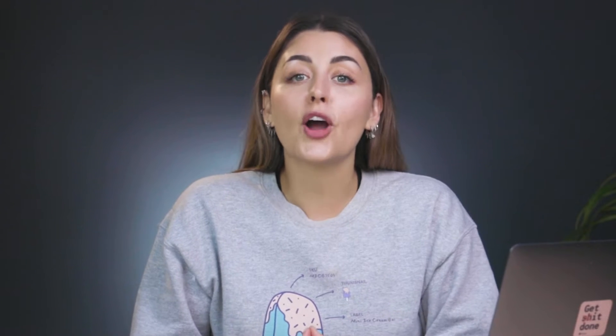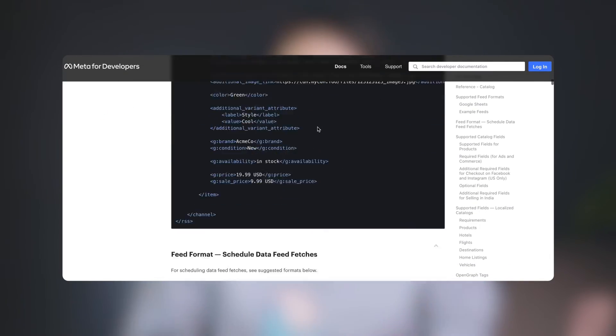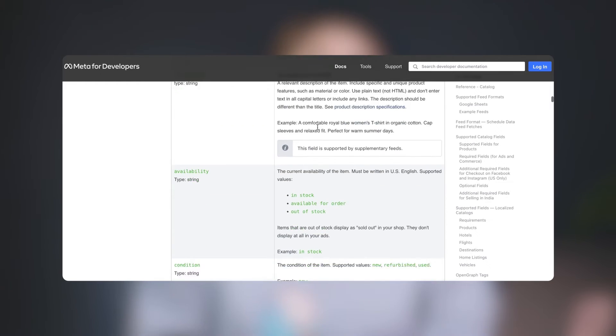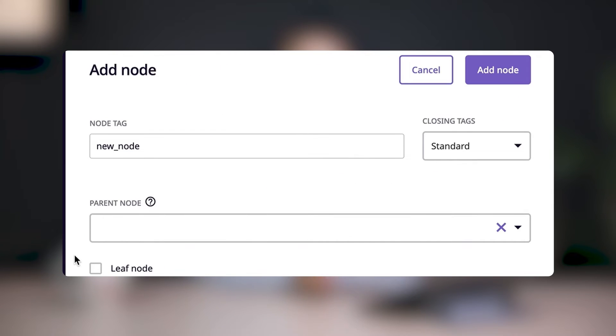Once you've selected your products, it's time to format your channel feed. It's important to make sure that your channel generates a feed that's readable by Facebook. To help with this, Facebook offers samples of what the right kind of feed should look like, which you can see here, and I'll add it to the description as well. So let's navigate to the Format tab to make sure that your feed matches theirs.